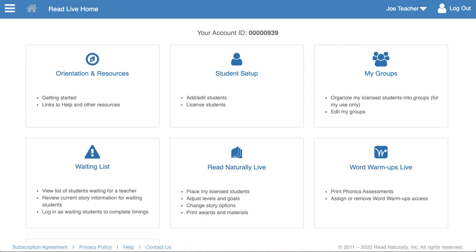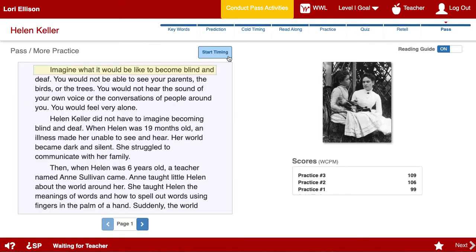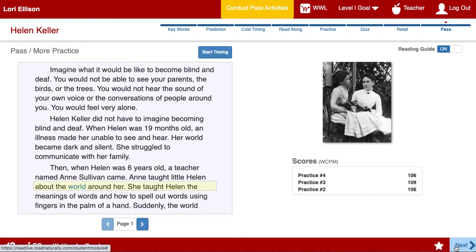So that's how you use the Waiting List and Login As features. Another new feature is the ability for the student to record themselves doing a hot timing. That will allow you to score the timing asynchronously using the Login As feature. In this scenario, the student is on the Pass More Practice step. The red bars indicate they're waiting for a teacher to grade their pass activities. To use the recording feature, the student must first complete one timing on the Pass More Practice page.